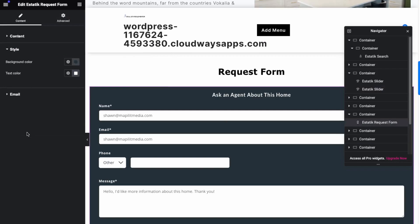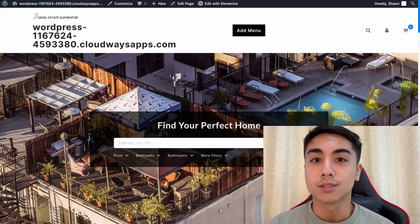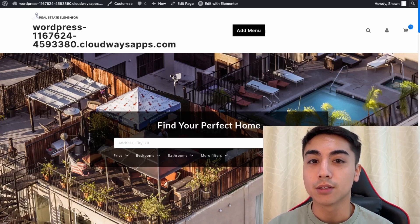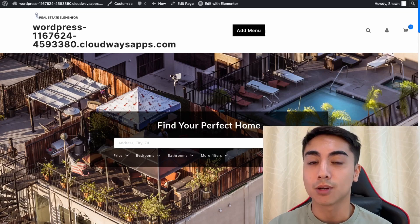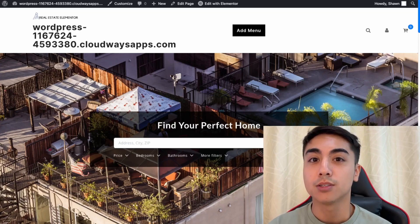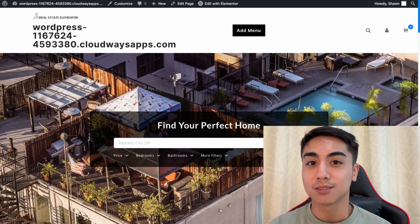You can edit the style and the email to which messages get sent. This concludes the video — I hope you were able to follow along and create a real estate listing website. Please like and subscribe for more content like this, and if you're looking for help with your website, check out my website mapplitmedia.ca. Thanks for watching.